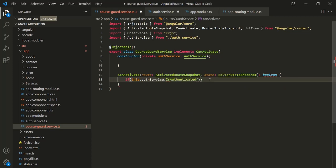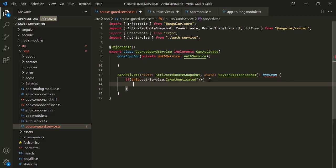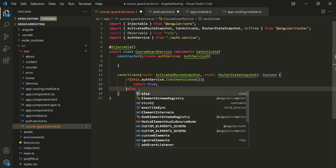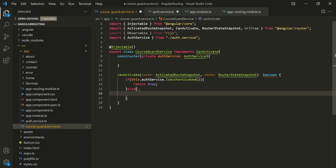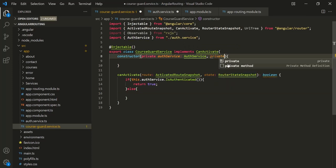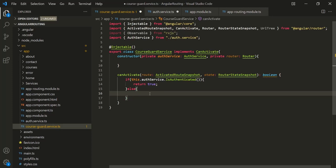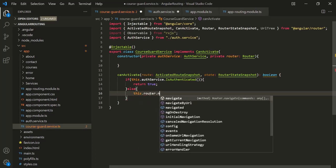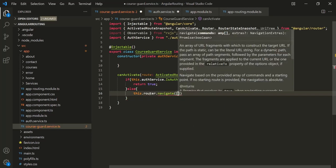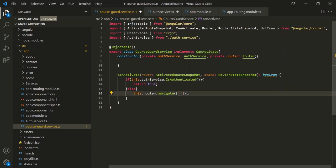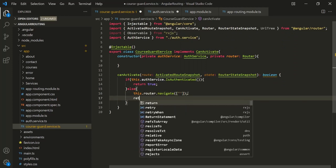If isAuthenticated returns true, that means the user is authenticated and logged in, so we return true from canActivate. Otherwise, if isAuthenticated returns false, the user is not logged in. In that case, we first want to navigate the user to the homepage and then return false. To navigate, we need an instance of the Router class, so let's add a private router parameter of type Router. On this router instance, we call navigate with an empty string to navigate to the root URL. Then we return false from the else block.